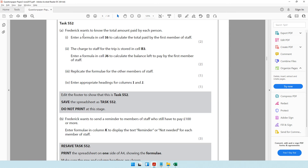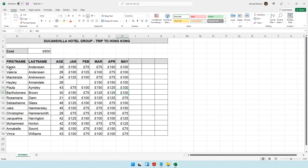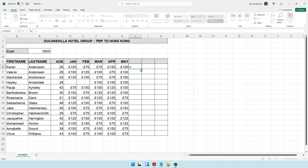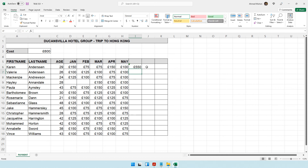Frederick wants to know the total amount paid by each person. Enter a formula in cell I6 to calculate the total paid by the first member of staff, Karen Anderson. We need to add January through May payments, so use the SUM function: type =SUM(D6:H6) — open brackets, specify the range D6 to H6, close the bracket, and press Enter. The total comes to £550.